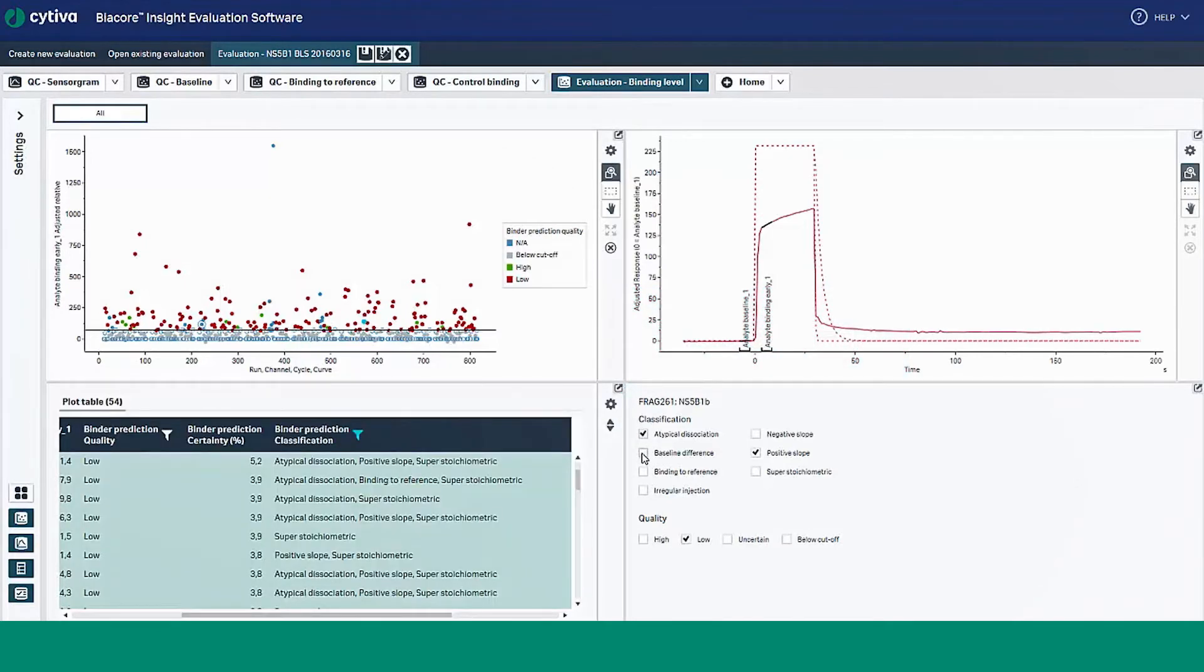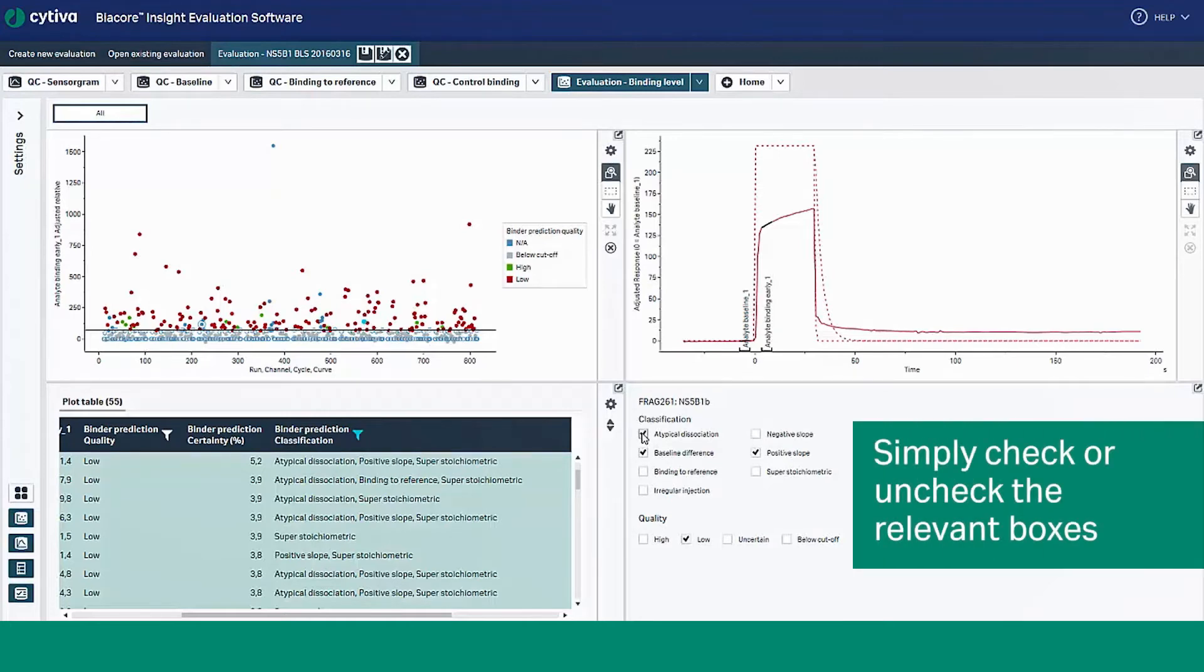You can override the model's prediction and replace it with your own interpretation of the data. Simply check or uncheck the relevant boxes for classification and quality.